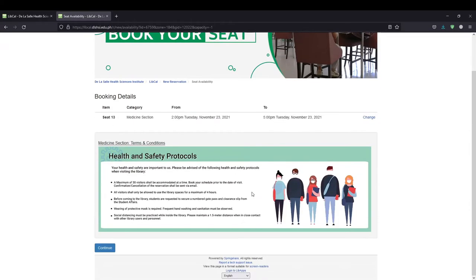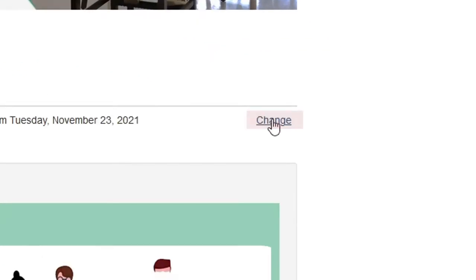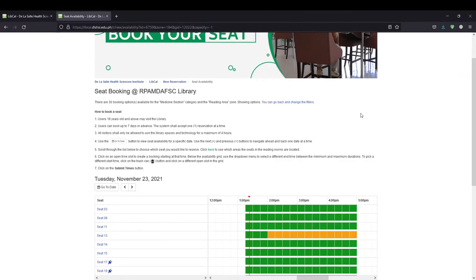Review your reservation in the Booking Details page. If you wish to make changes in the seat number, start time, or end time, click the Change button to return to the Availability grid.